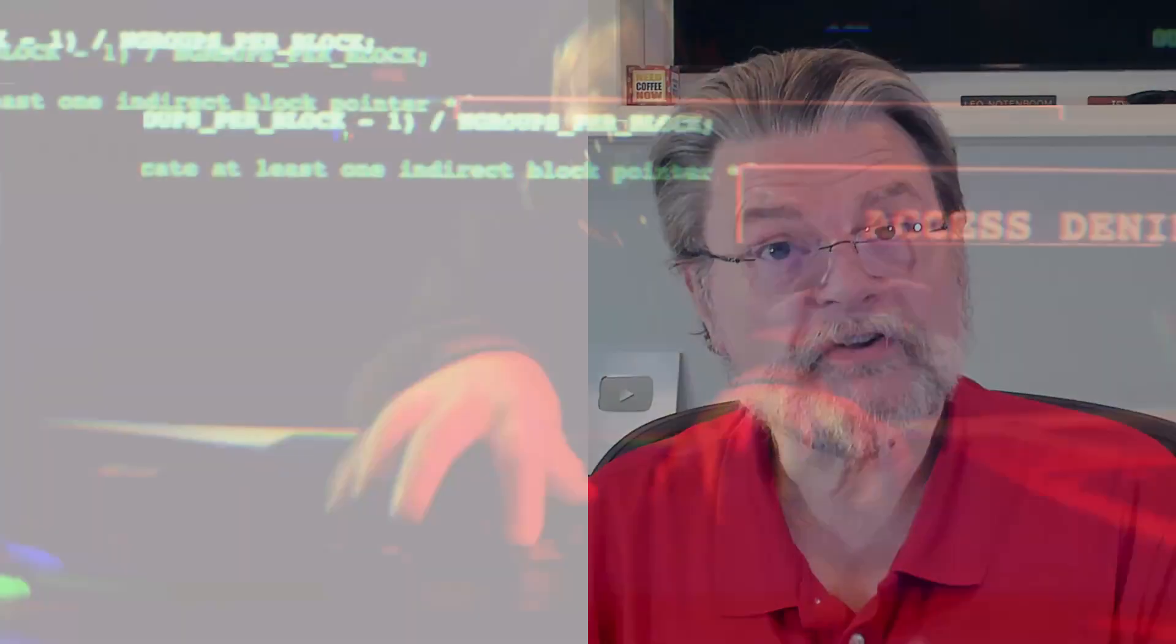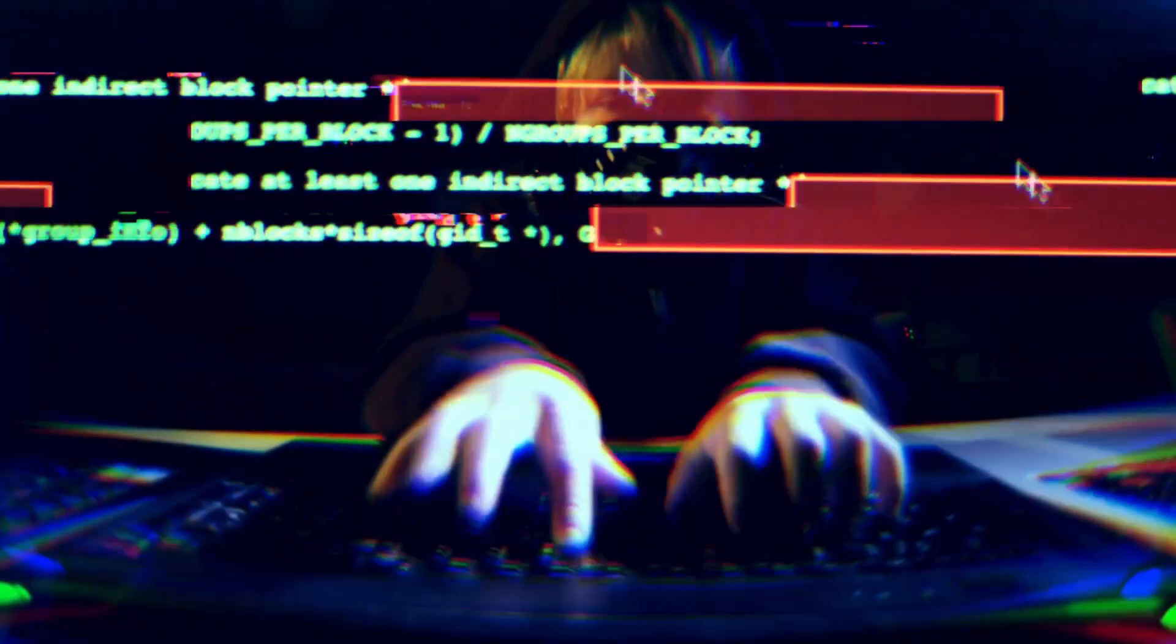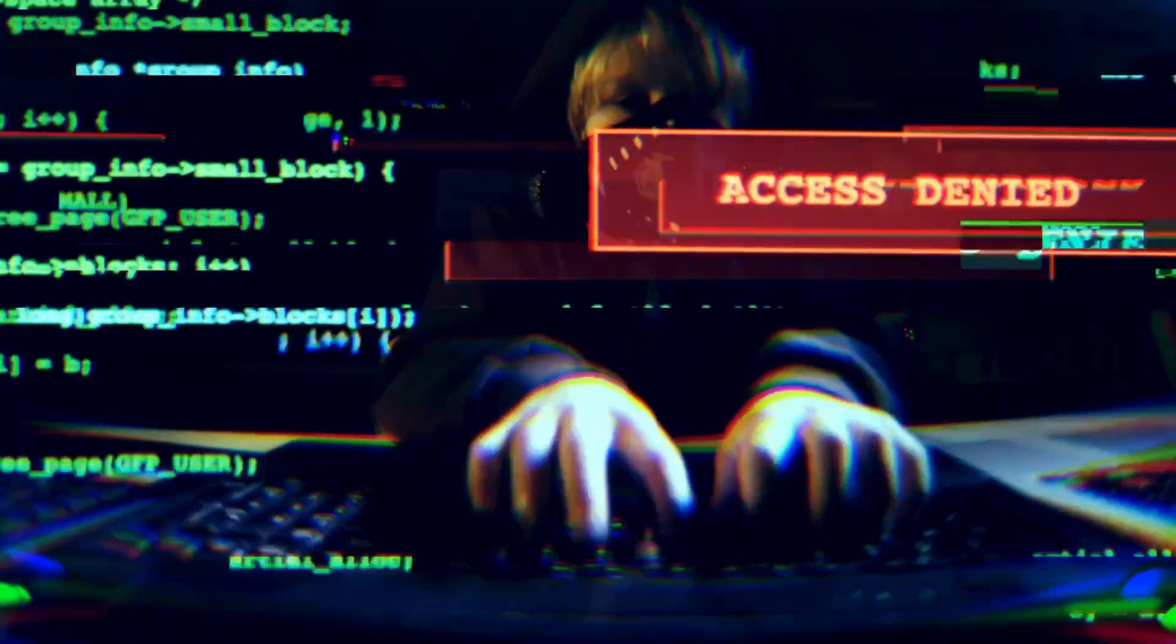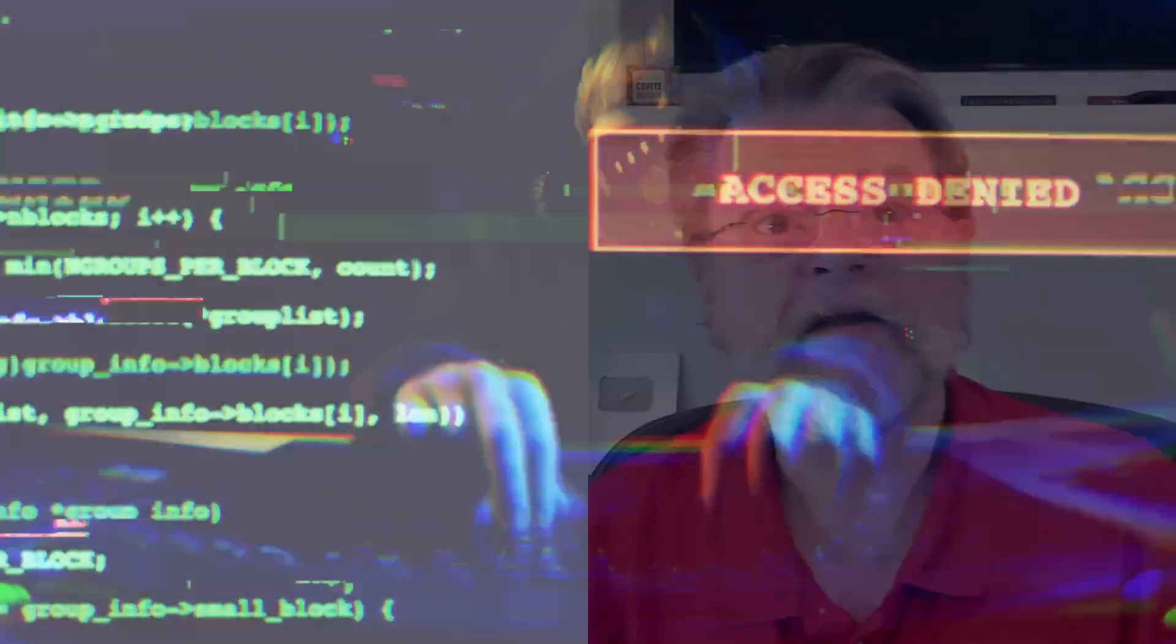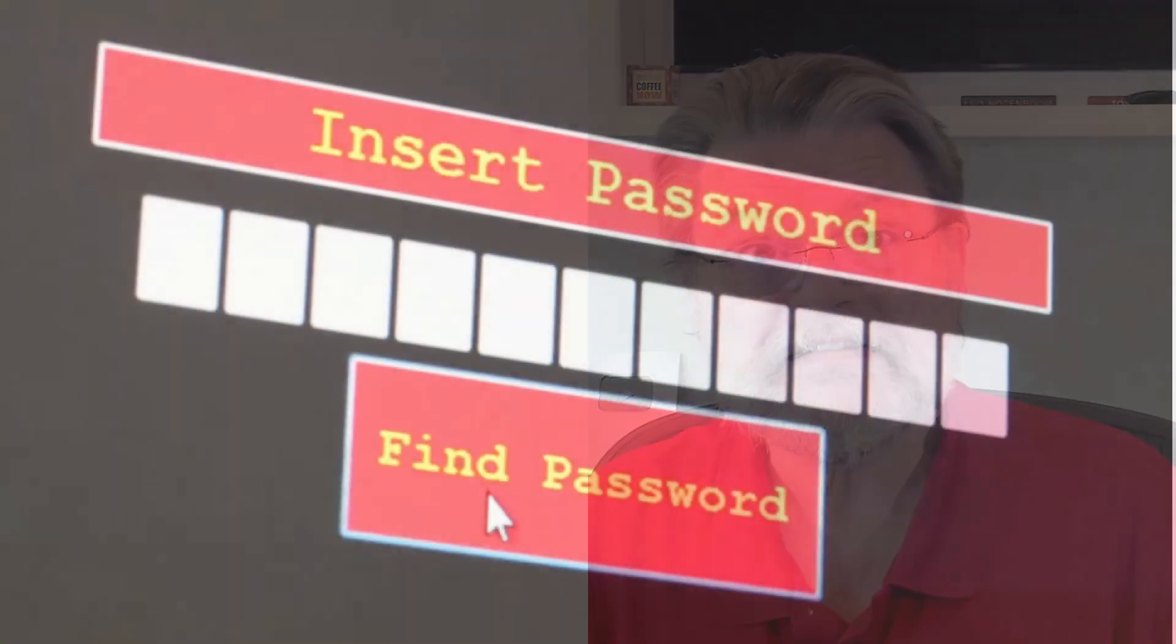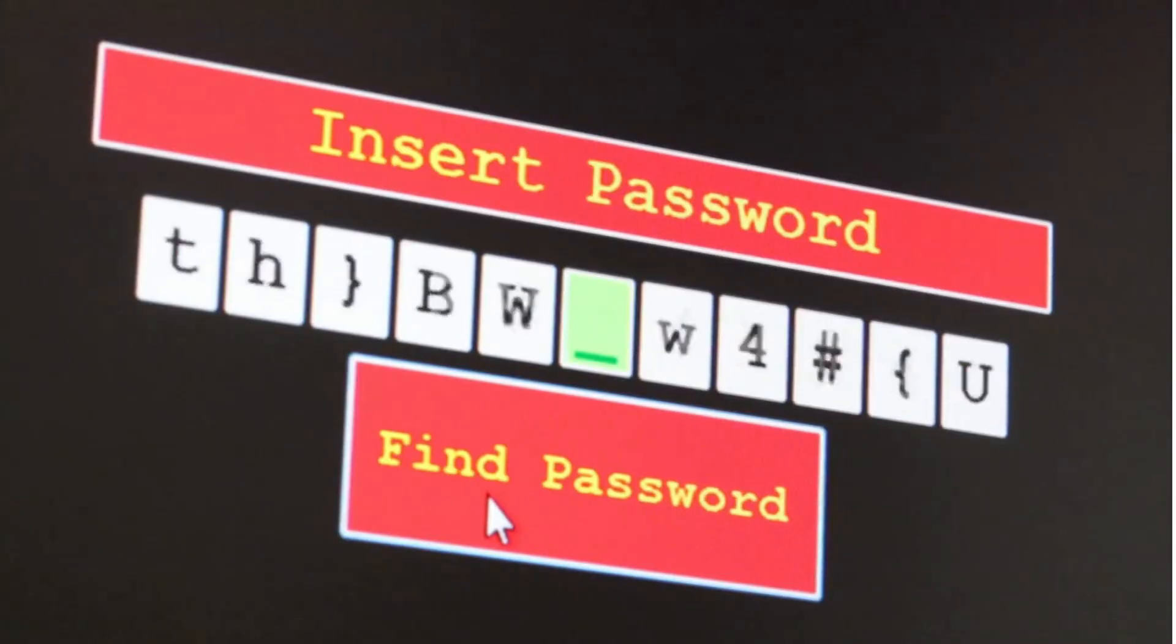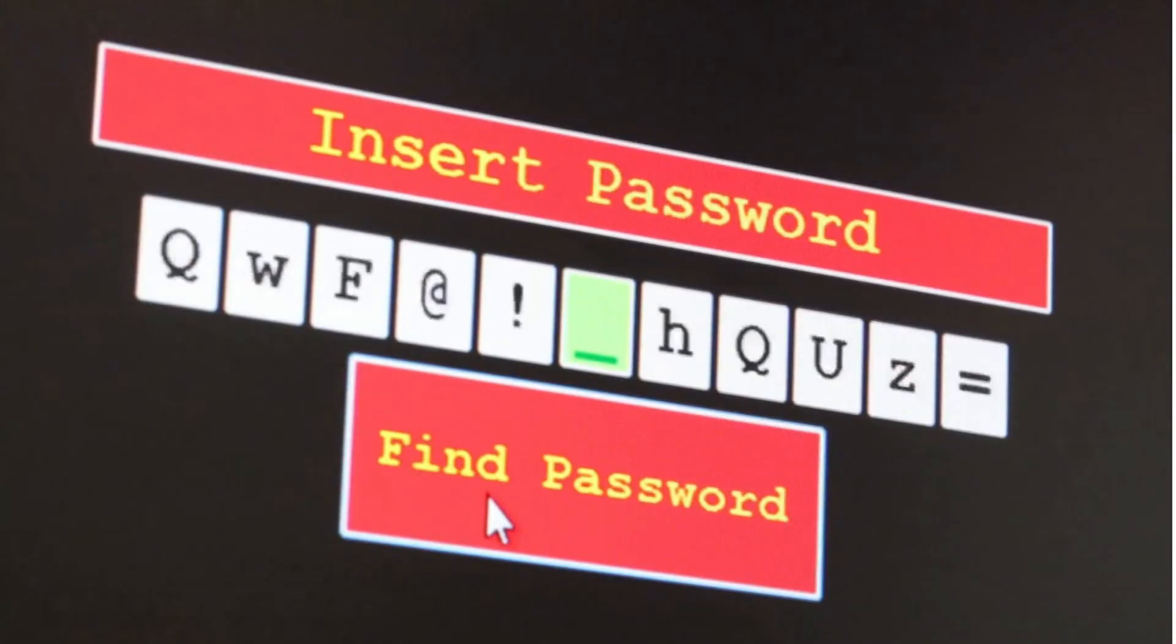Not only are they simple and easy to guess and clearly on the list of very first passwords hackers will try, but they also suffer from the greatest sin of all. In my opinion, they're short.